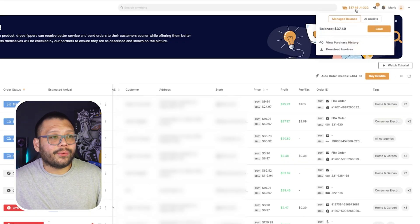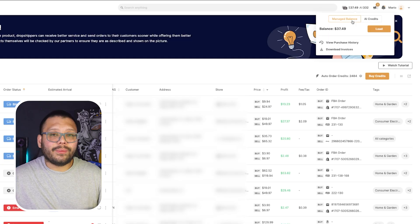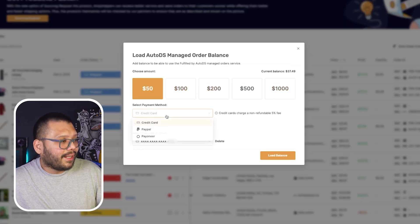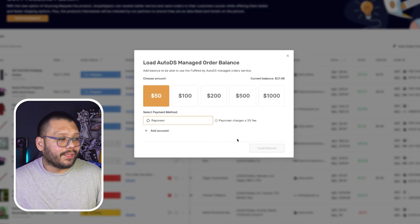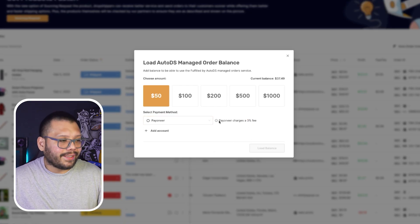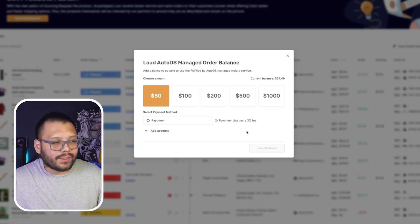Another important thing here is your balance, which is what's going to be used for your fulfilled by AutoDS orders. If you're using fulfilled by AutoDS, you need to top up this balance — just click on load and choose your amount and payment method. You can choose credit card, PayPal, or Payoneer. Payoneer has the cheapest fee at around 2-3%. If you're not using fulfilled by AutoDS and instead using automatic orders, your credit card details saved in the auto orders page are what's used to pay for the product itself. Automatic orders uses all of your information, whereas fulfilled by AutoDS uses all of AutoDS's information.